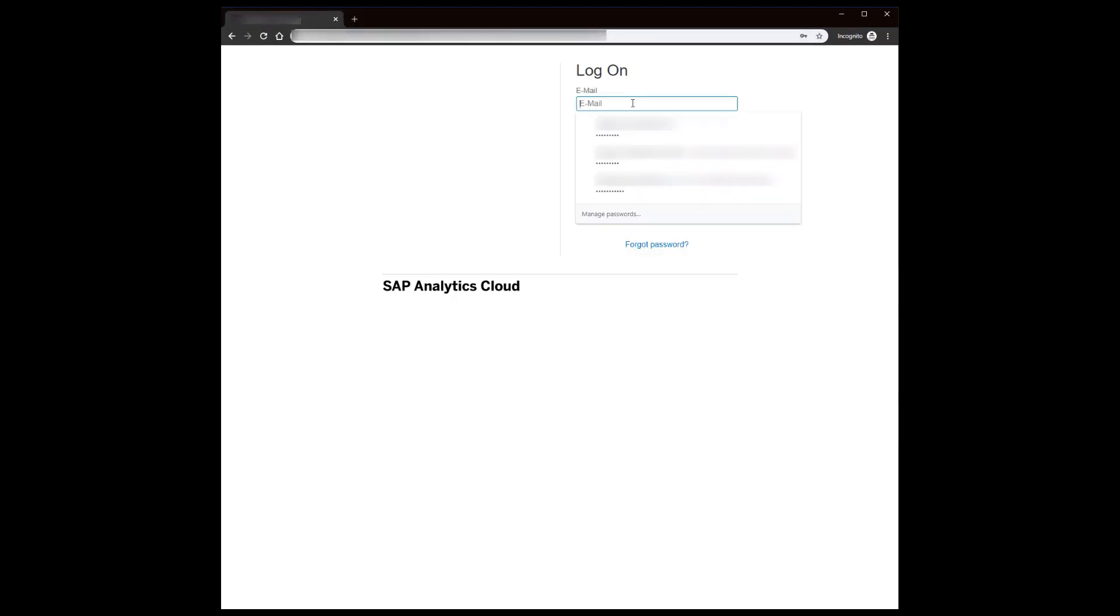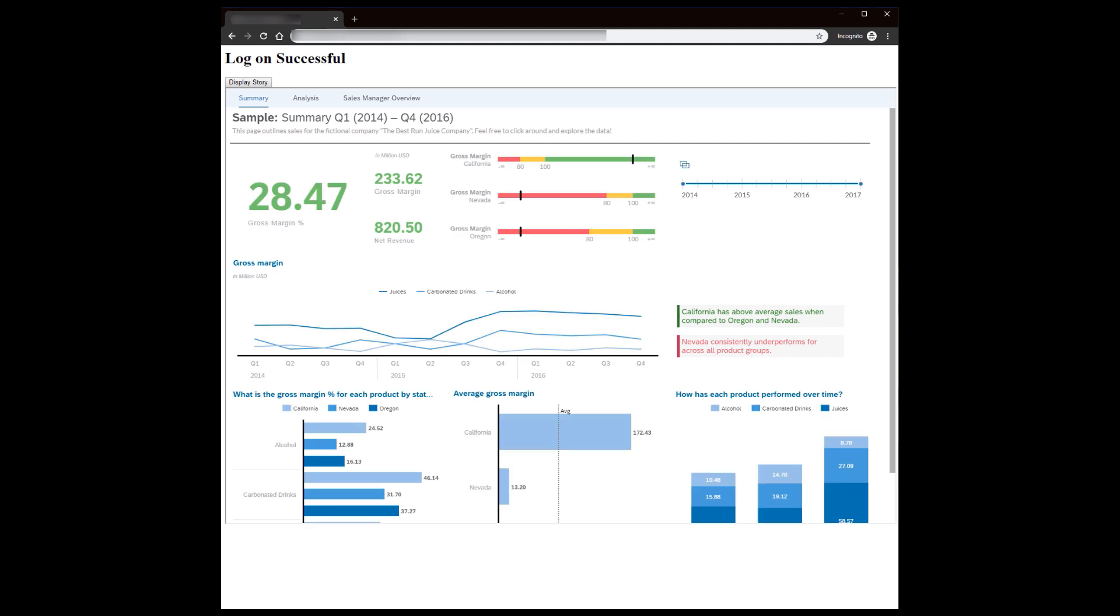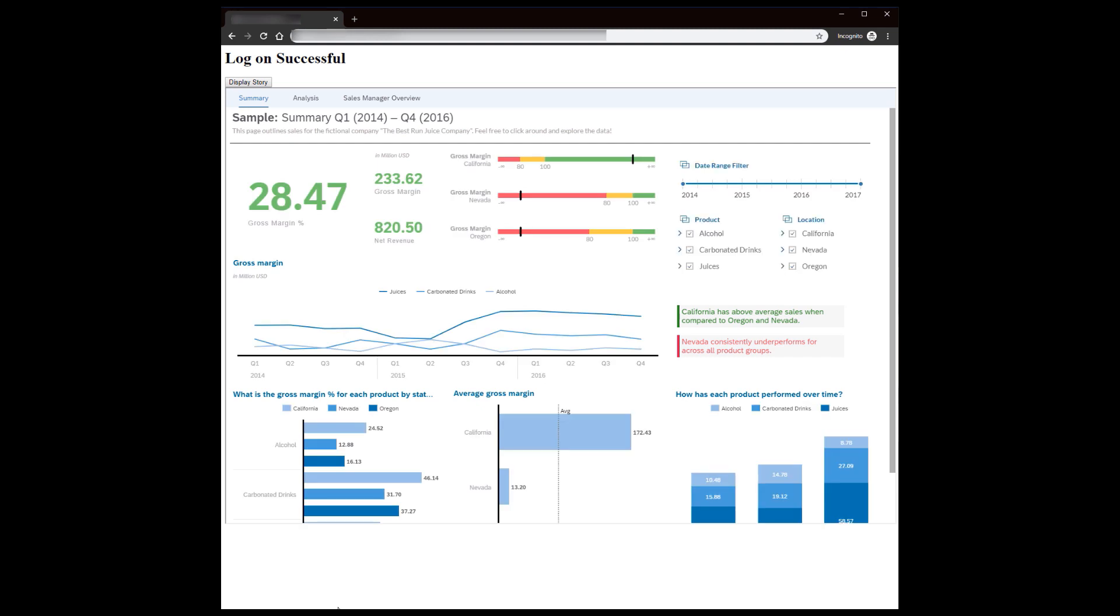For example, you can learn how to embed a story into a simple web application. You do this by using the SAP Analytics Cloud URL API, which will allow you to open a story in an iframe. If you don't already have an existing web application, you can create and design your own.